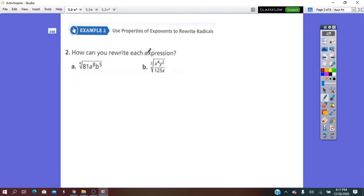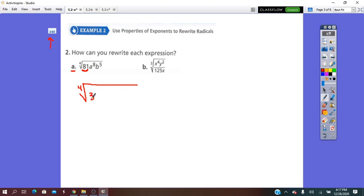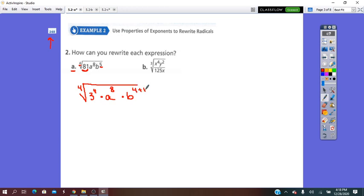How can you rewrite each expression? These questions are on page 248. I'll take part A: the fourth root of an expression. Remember that the values inside, you have to rewrite them as powers. 81 is 3 to the 4th, times A to exponent 8, times B to the 5th. Since 5 is not divisible by 4, we split it into 4 plus 1.